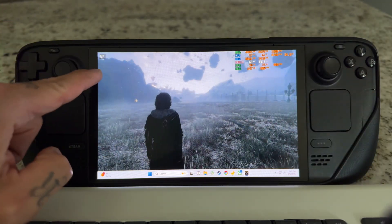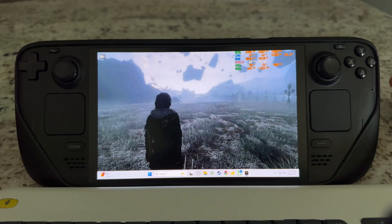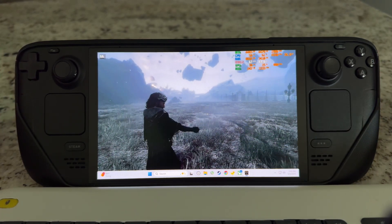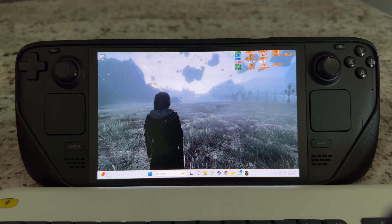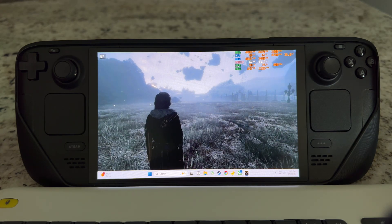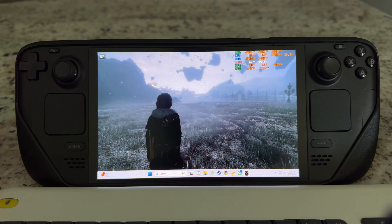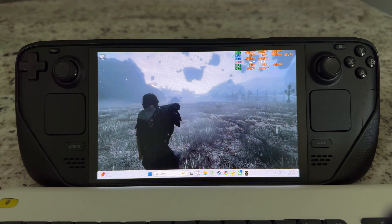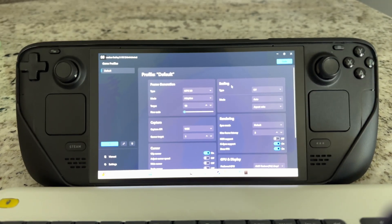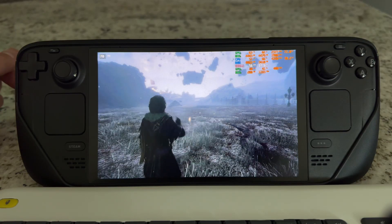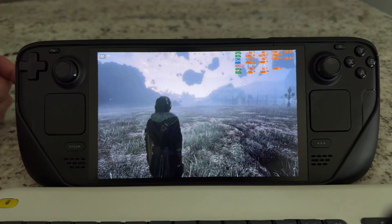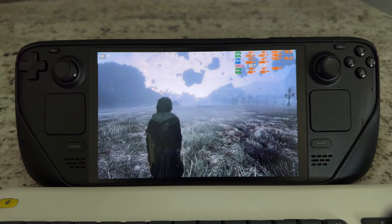Right here we're getting 67 frames with no added latency — obviously there's a little bit of latency from Moonlight that I don't know exactly how to measure, but this is way better than using lossless scaling. So if you guys have any questions please let me know, or if you know how to fix this problem with lossless scaling I would love to figure it out. That's lossless scaling with Moonlight — it doesn't work properly, so don't bother.